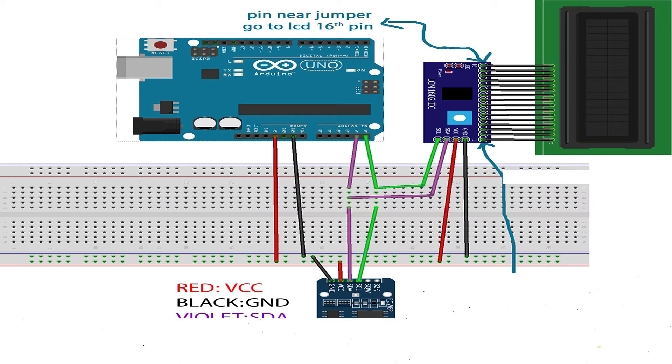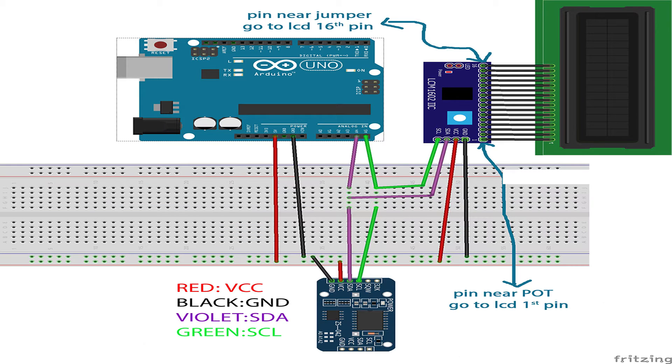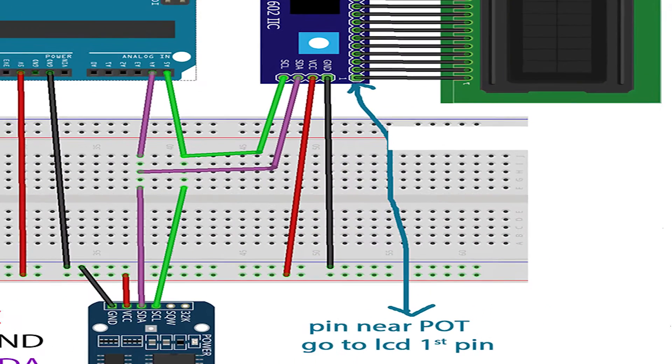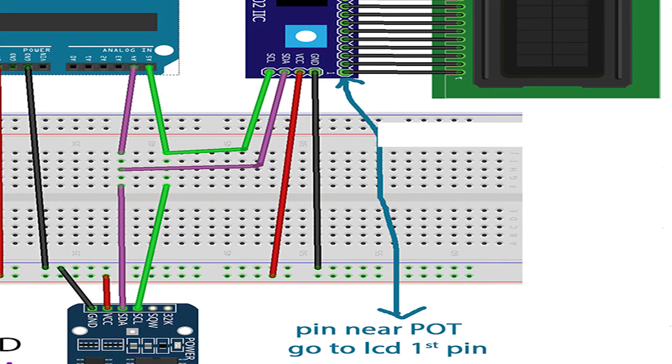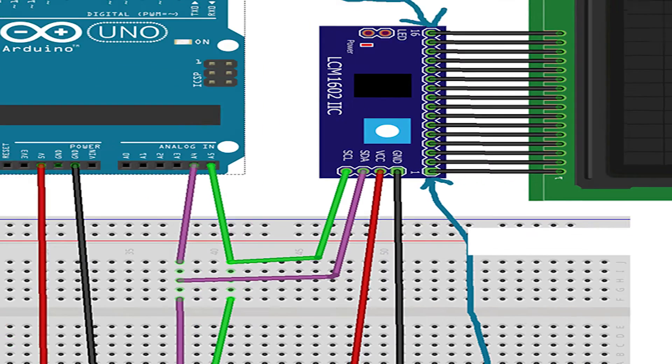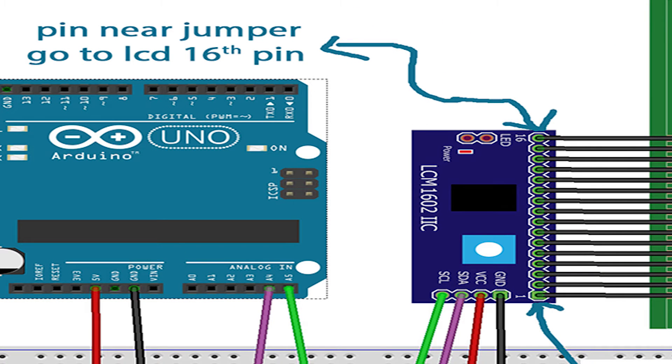Remember, when connecting I2C LCD adapter to the LCD module, connect the pin near the potentiometer for contrast adjustment to the first pin of LCD, and the last pin near the jumper on I2C LCD adapter to the 16th pin of LCD.